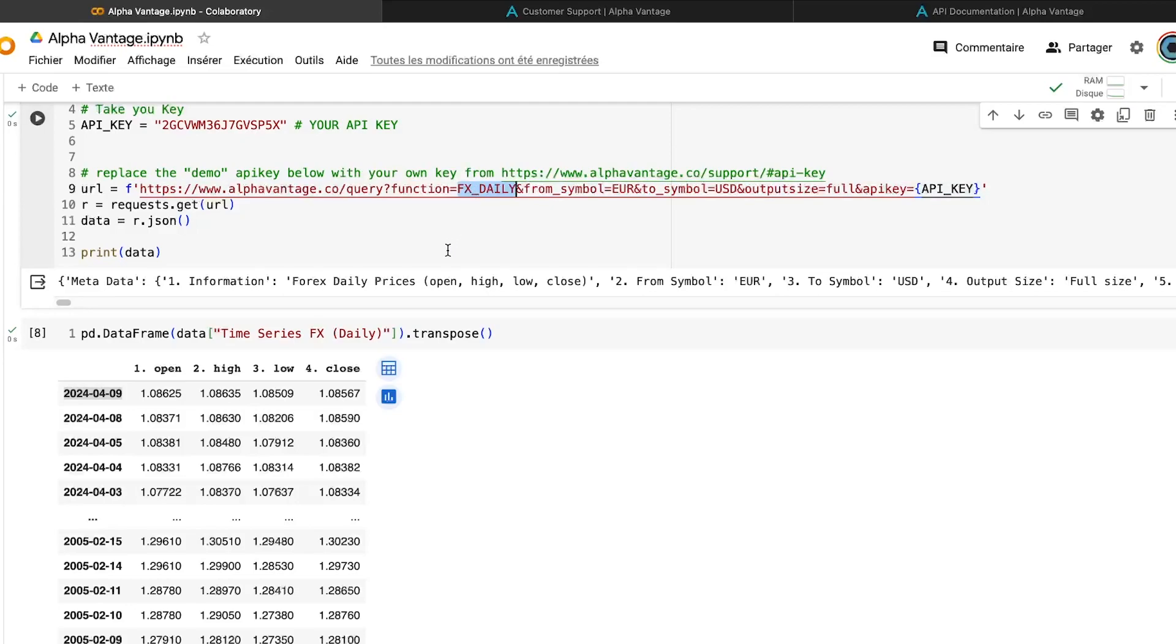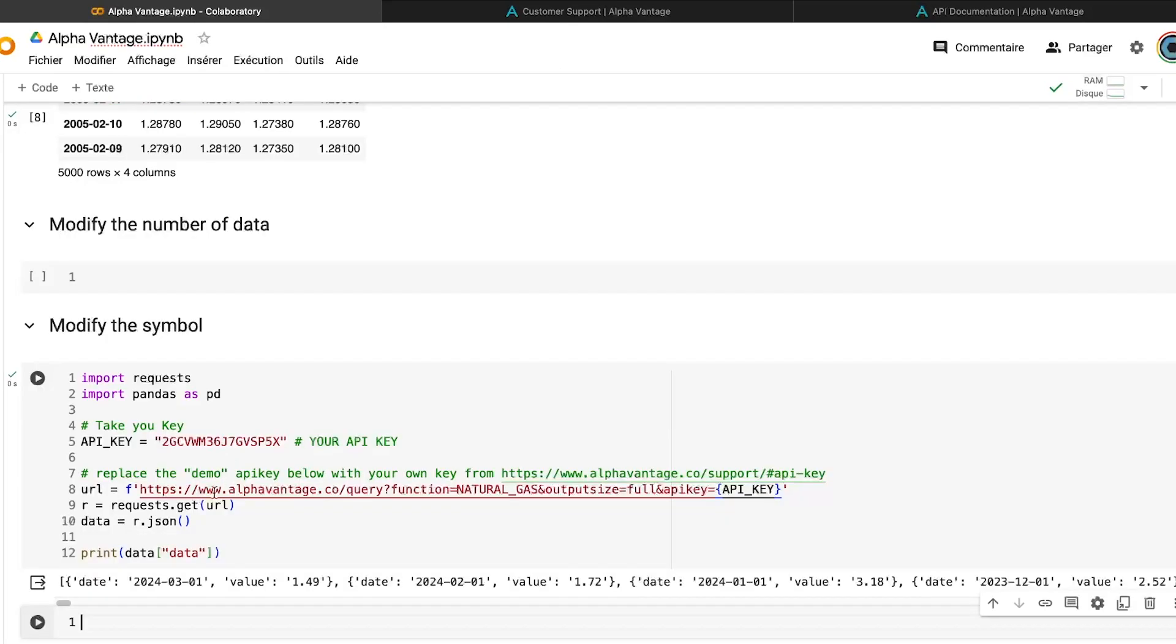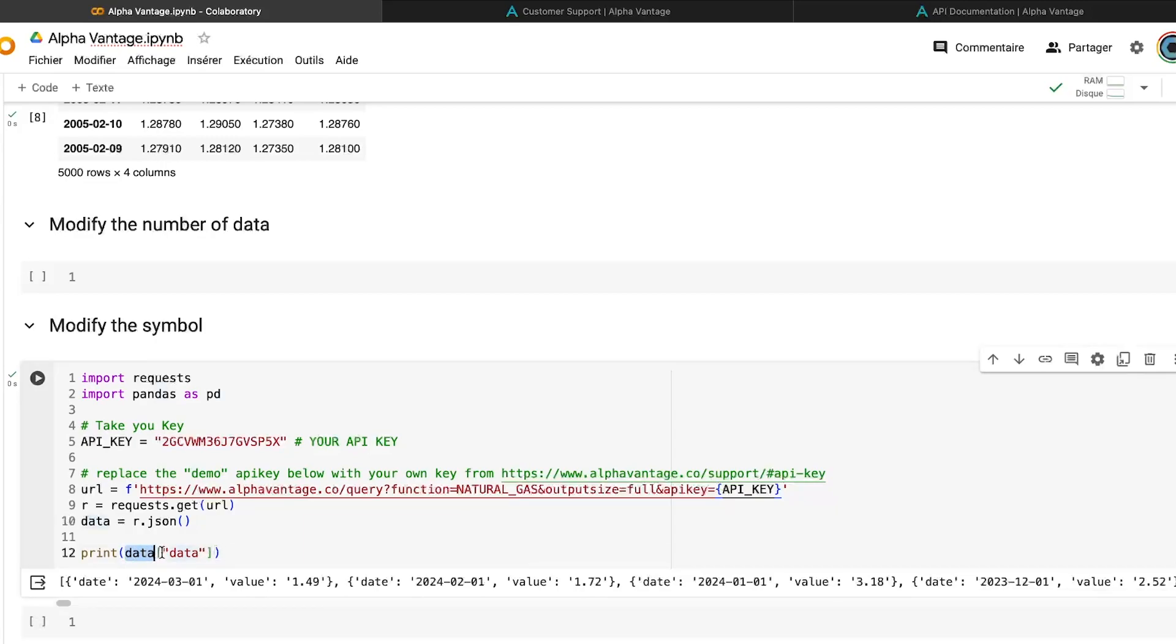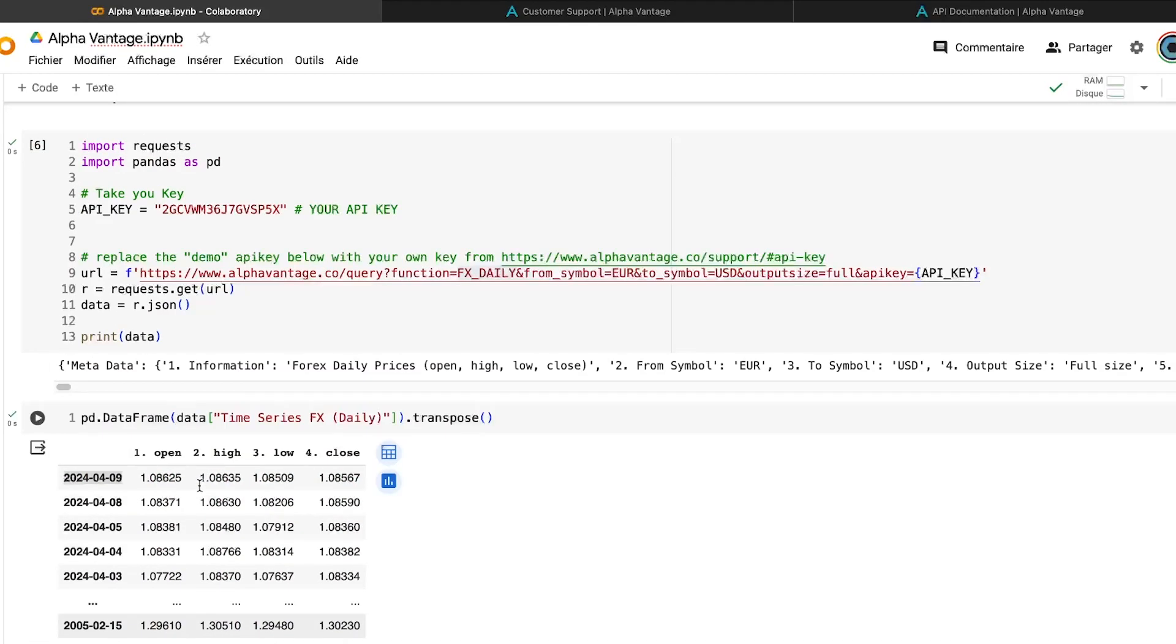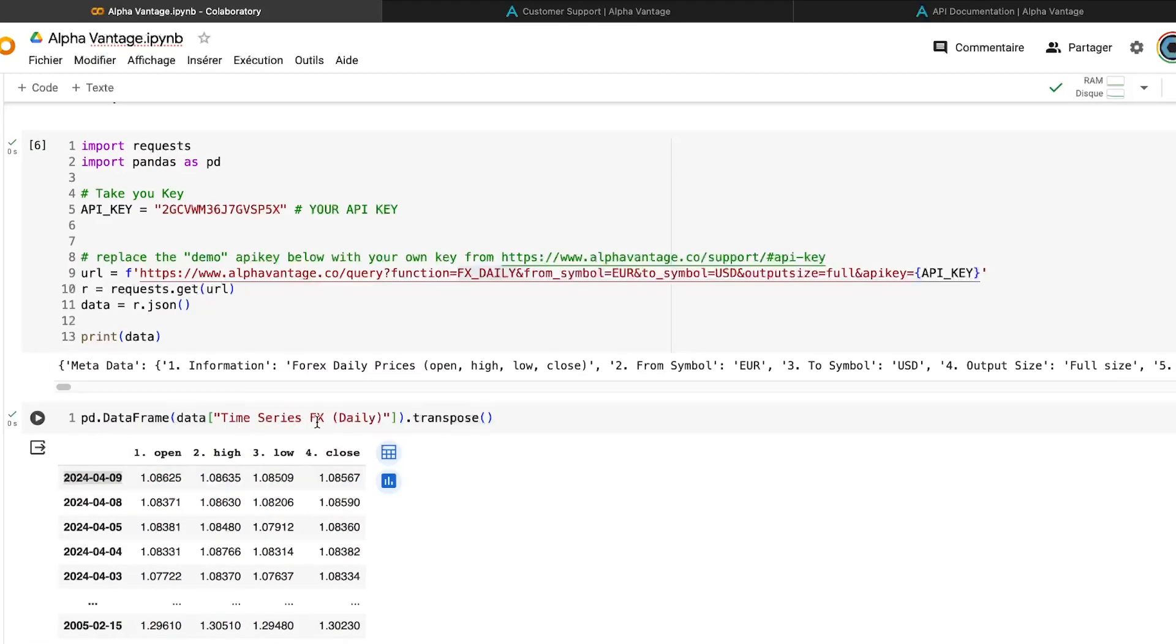You can't just use, for example, like for Yahoo finance or something like that, directly, the symbol of the data you want to import. And here, as we can see, the other thing, which is quite interesting and that you need to keep in mind is that here, the data are called data and not time series FX daily, for example.